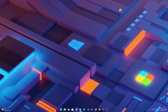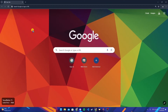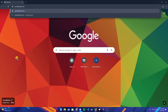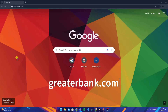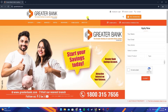Welcome back to another video of Tech Basics. In this video we are going to learn how to log in to your Greater Bank account. First of all, open up your preferred web browser. At the address bar, type in greaterbank.com and click on enter.